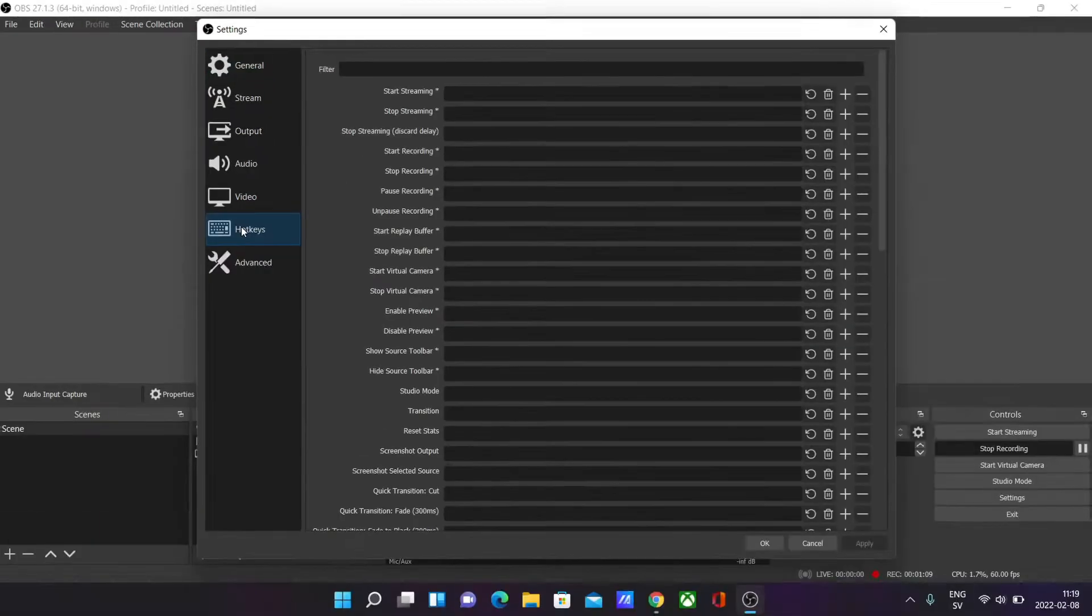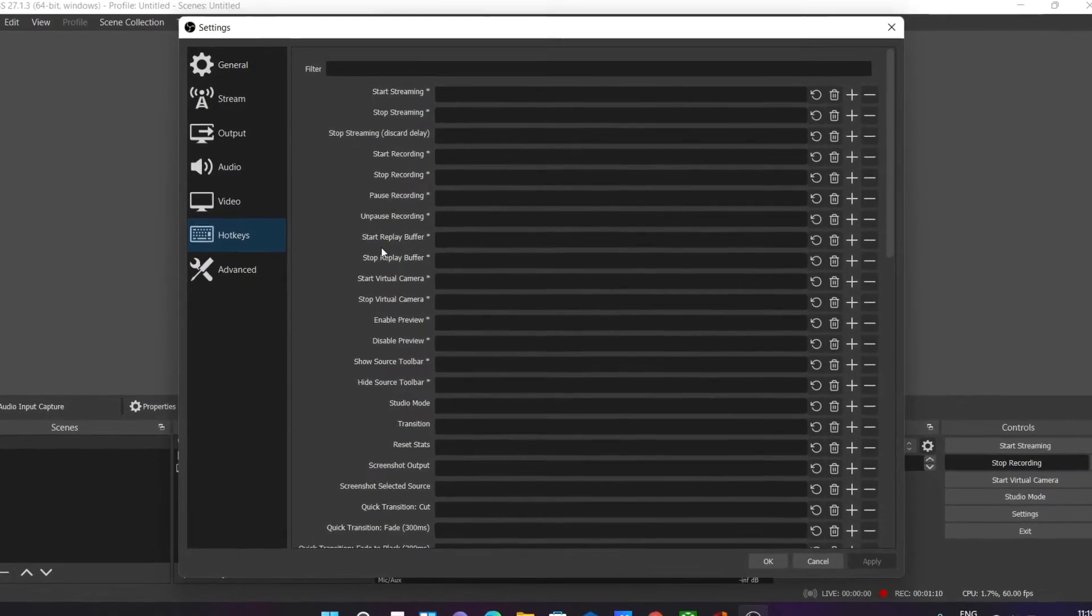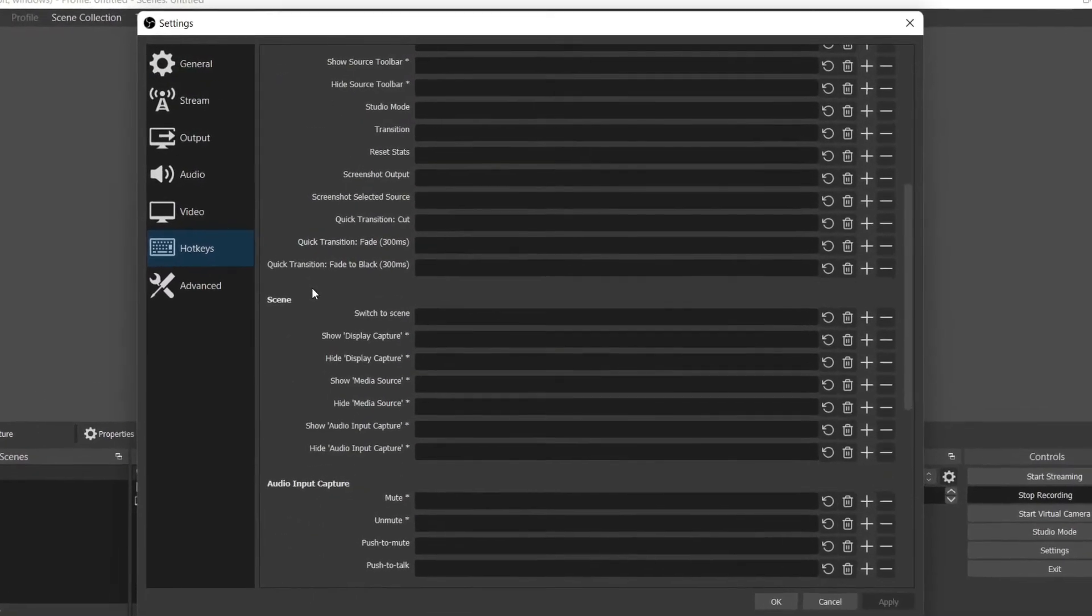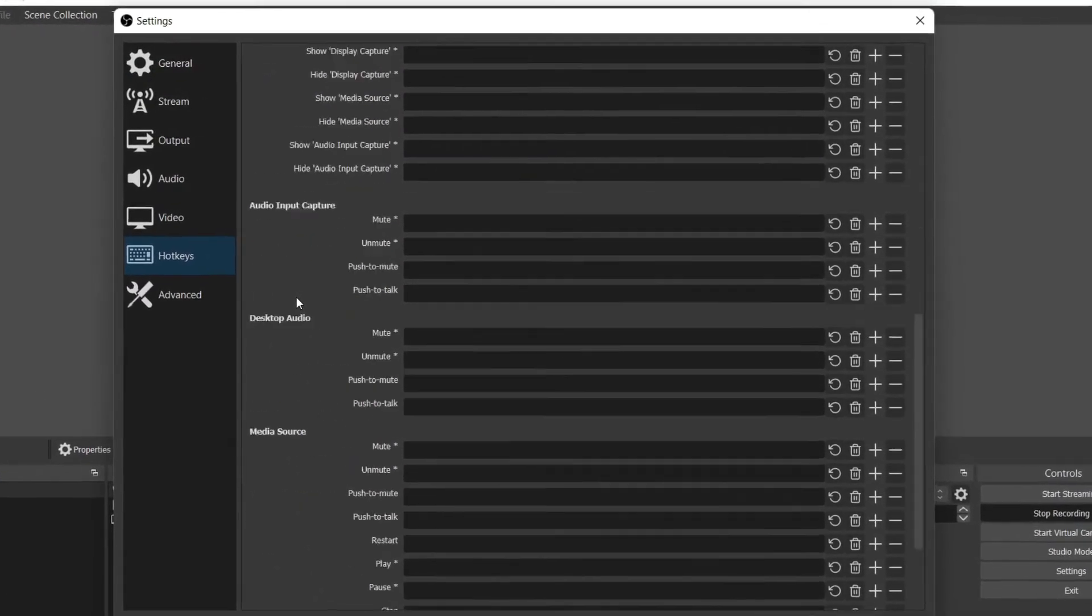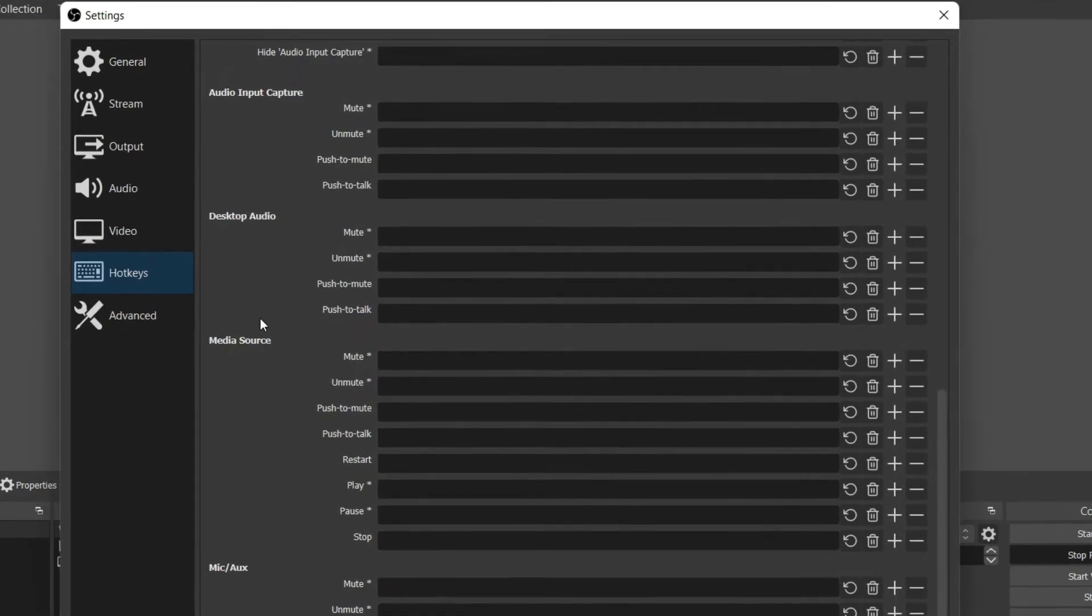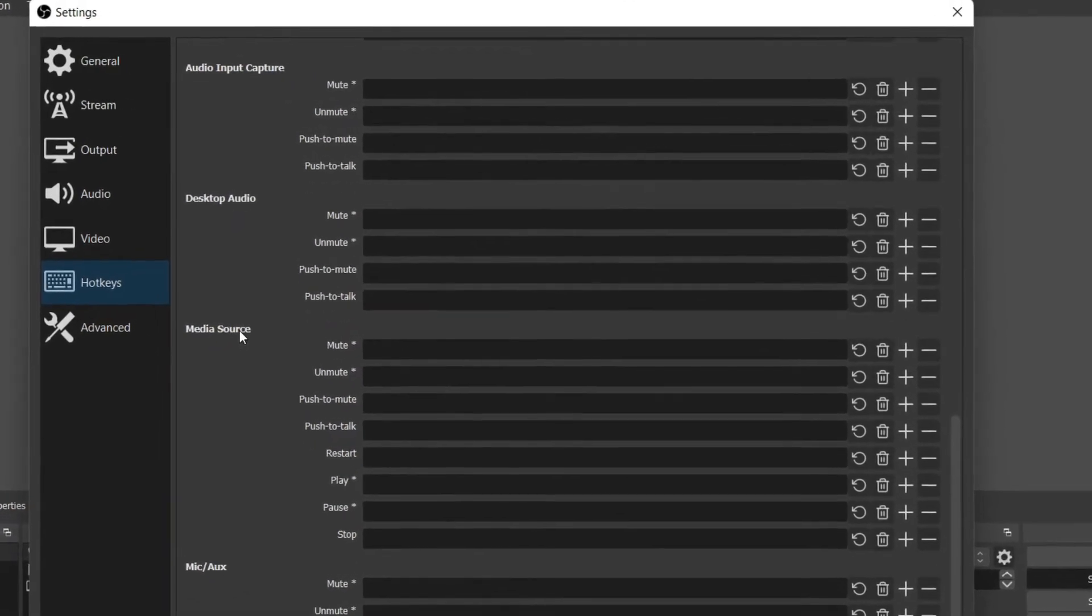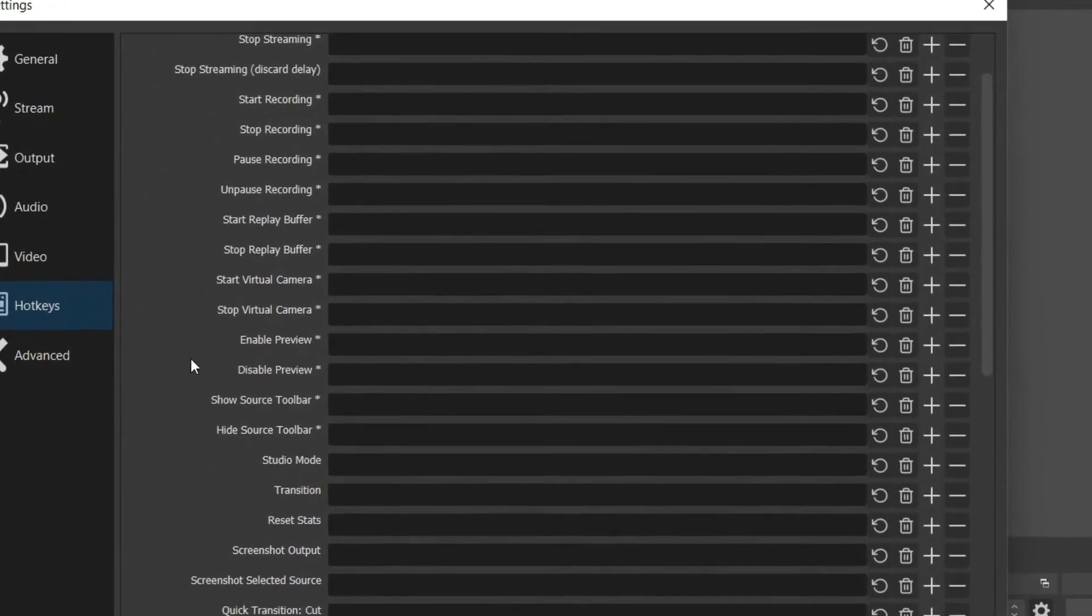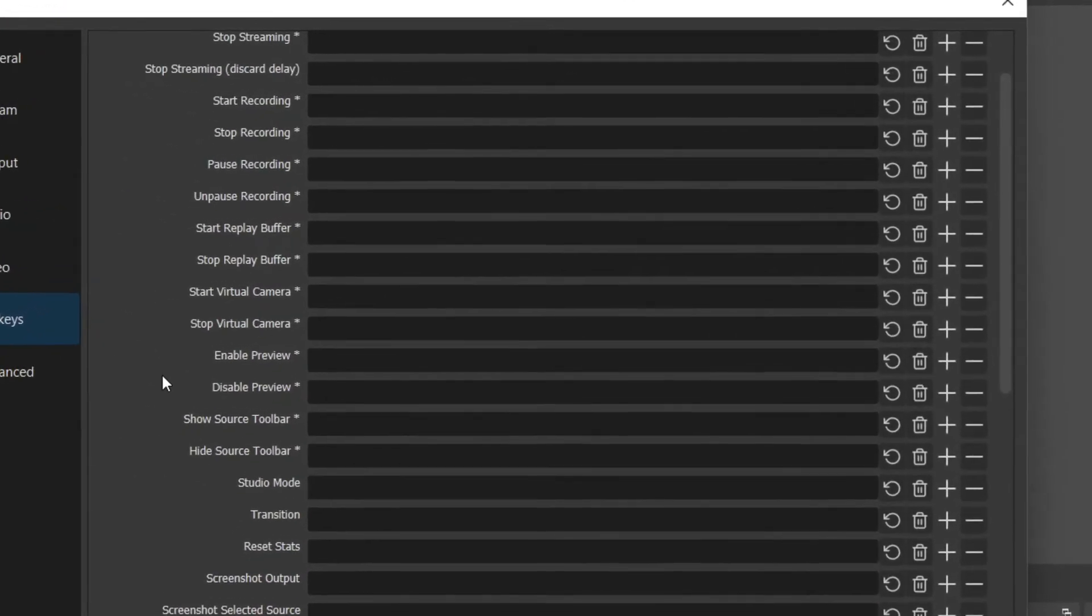Click on that and here you should get your full list of different hotkeys and shortcuts that you can have through your OBS for endless actions.